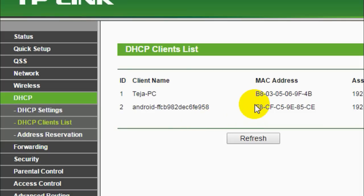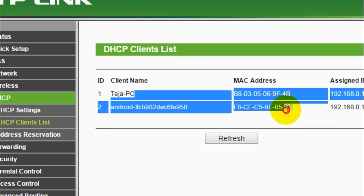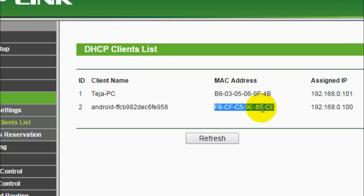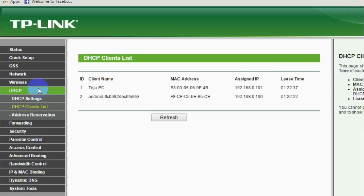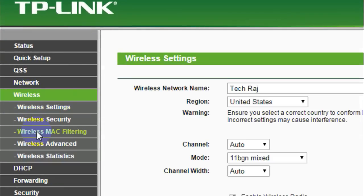Now, if you found any suspicious device using your Wi-Fi network without your knowledge, just copy the MAC address of that device. Let me take the MAC address of my mobile connected to my wireless network. Just copy the MAC address — use Ctrl+C to copy or just right-click and select copy. Now go to Wireless and under that click on Wireless MAC Filtering.